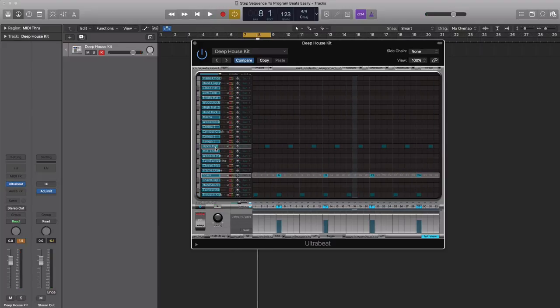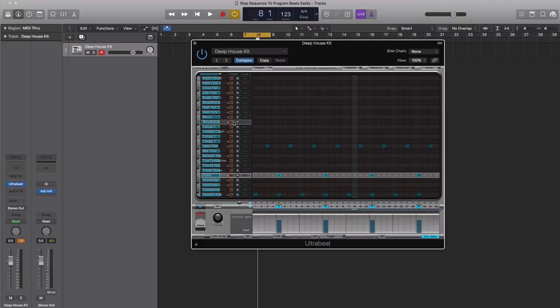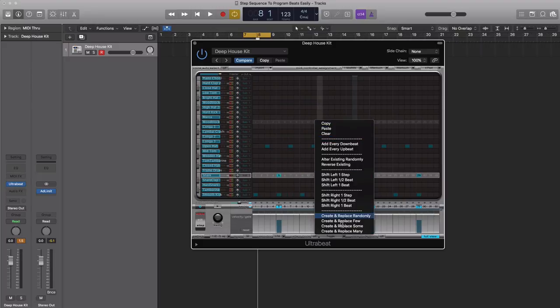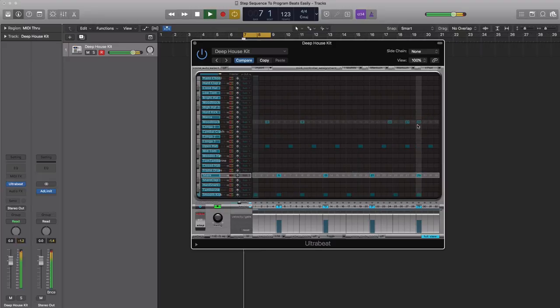As you can see, our beat is starting to build up and this is where the fun part comes into play. Let's add in a wood block. I don't have an idea of how I want to play it. I'm going to let UltraBeat decide that for me. So I'm going to click in its lane, control-click, and go to create and replace randomly. What that will do is drop in that wood block at different parts throughout that sequence.